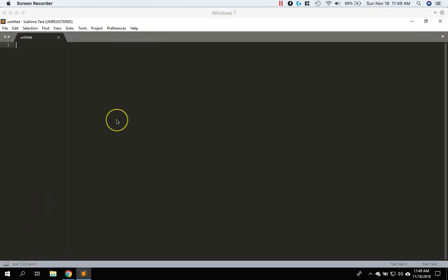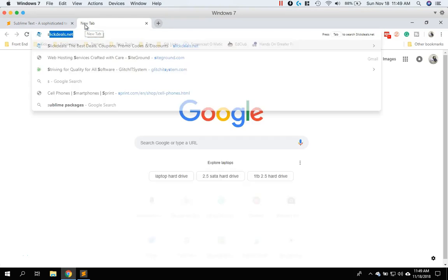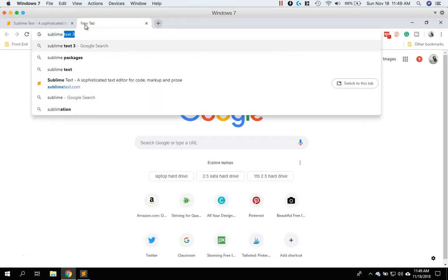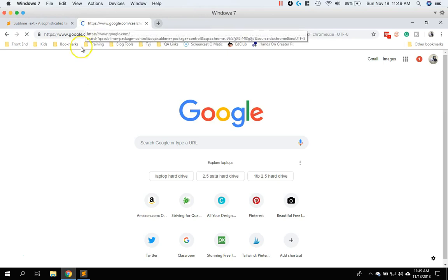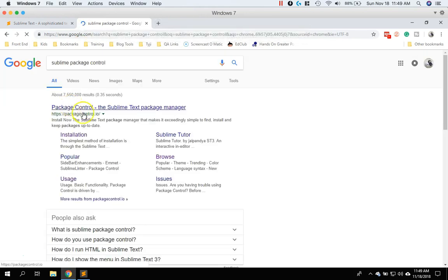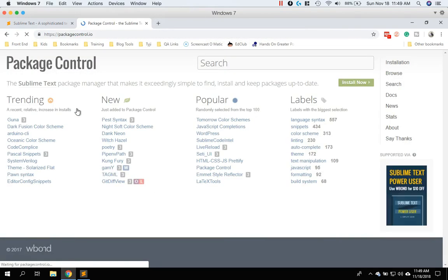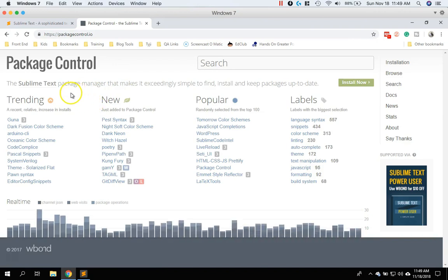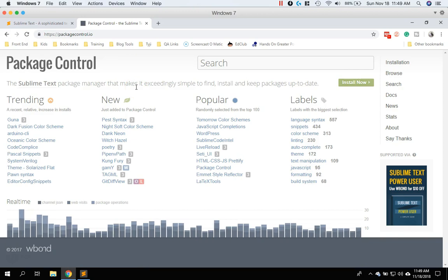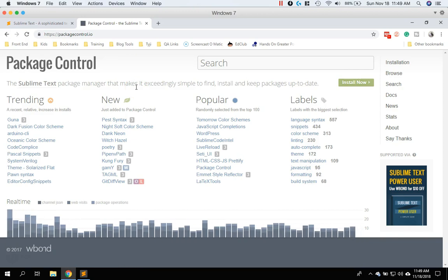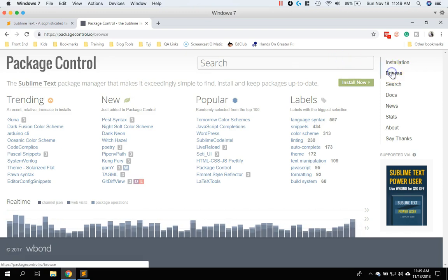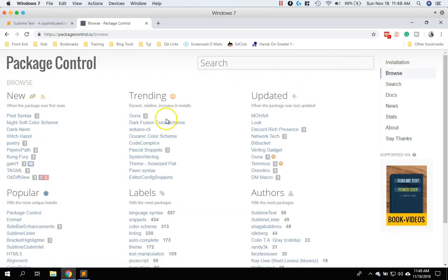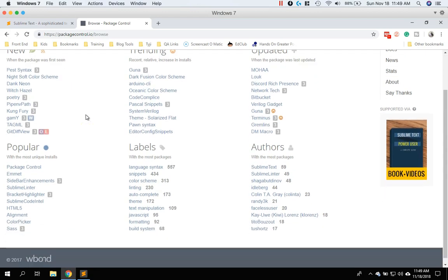So now that we have Sublime Text installed, we need to install the package control. So if you jump on over to Google and then type in sublime package control, you're going to want this first option up here. So what package control is a package manager or what it means is you can find and install stuff to Sublime to add more features or functionality to it. So let's go ahead and do the browse.